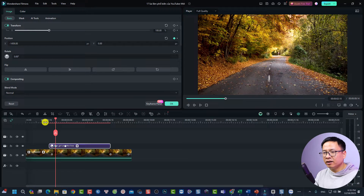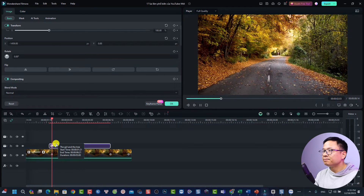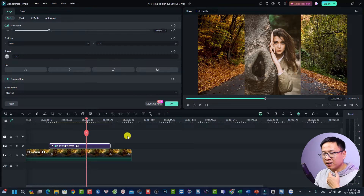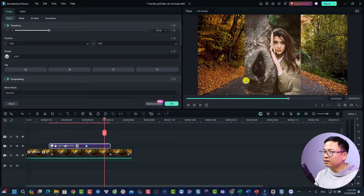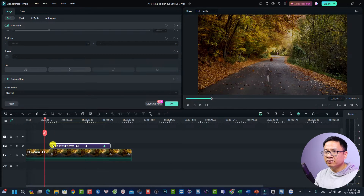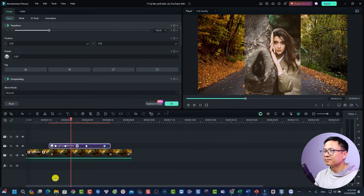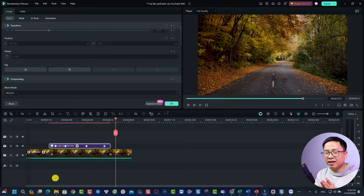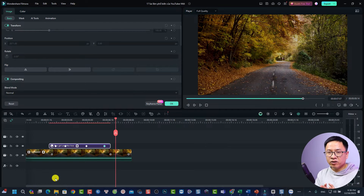This is the animation effect for the image. At the center position, the image stays for a moment, then we add another keyframe and move the playhead further along. Using the position slider again, we move the image all the way to the right. This is how you add animation keyframes to control the opacity and position of an image or video in Filmora 13.